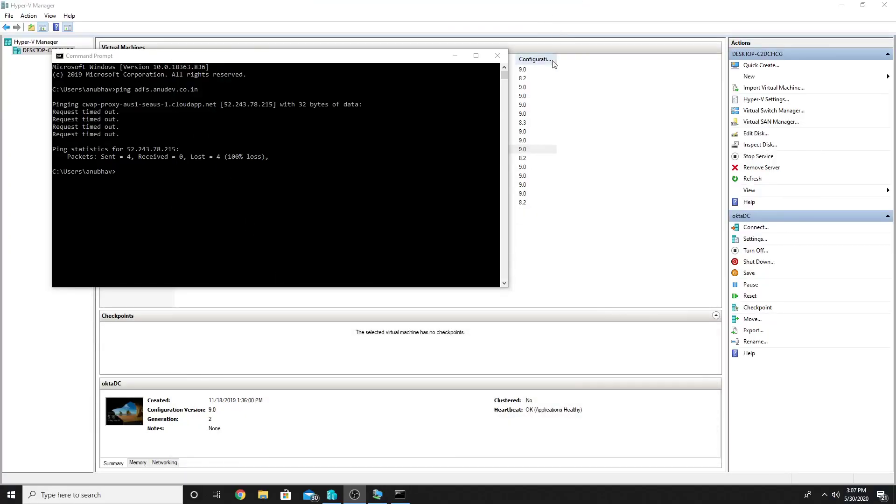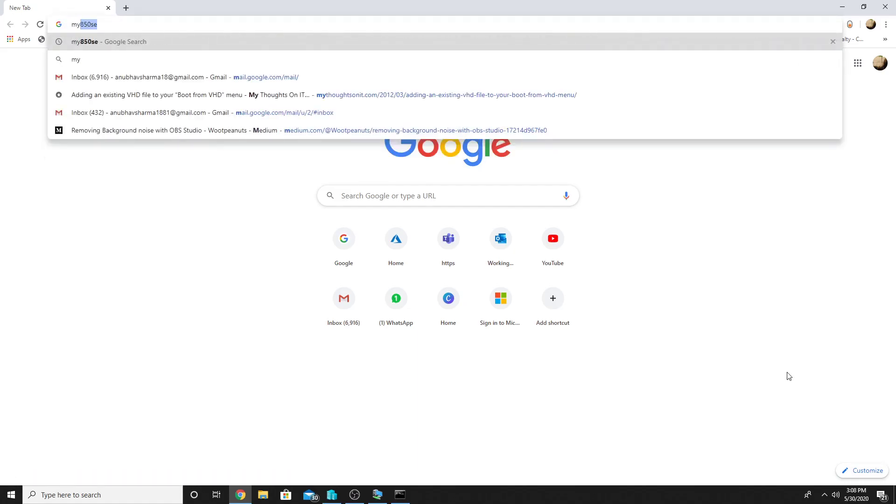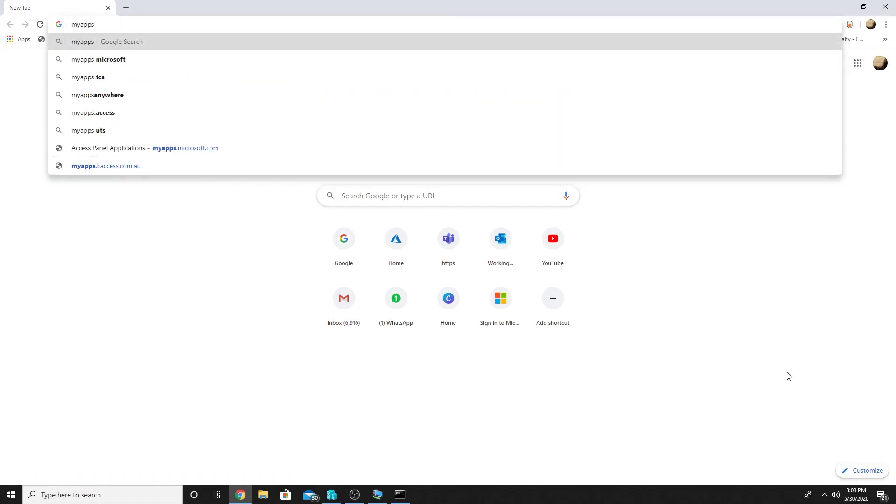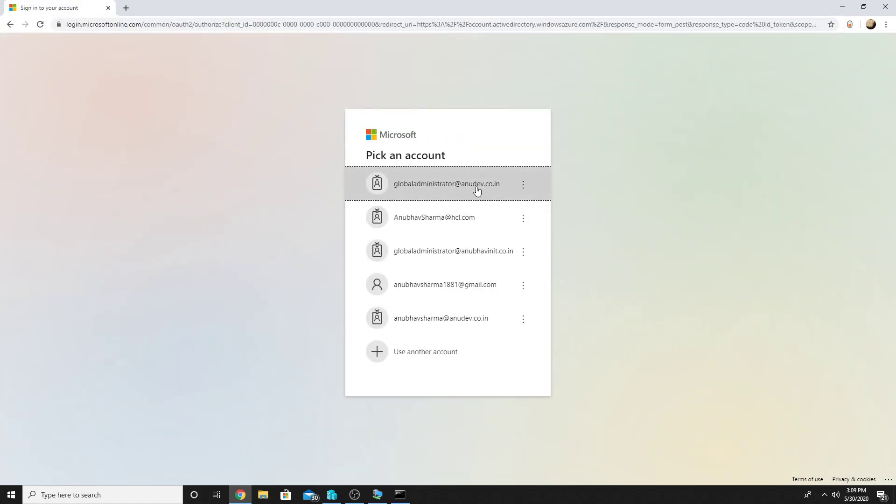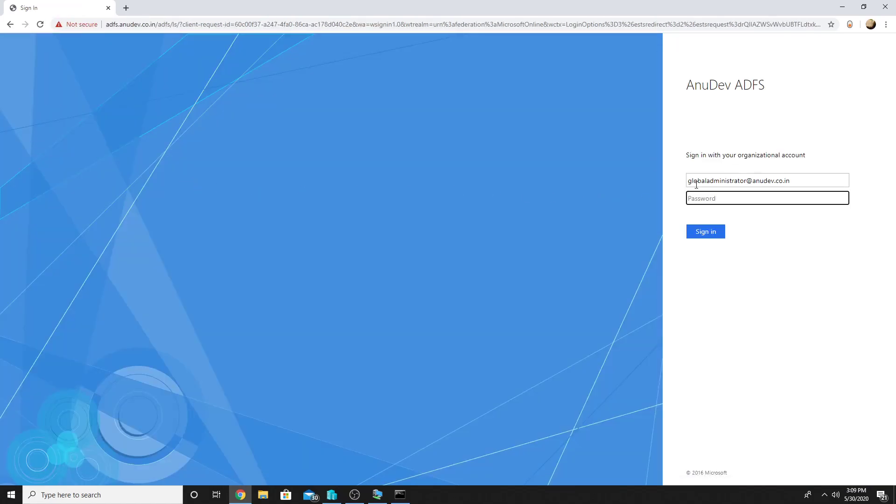And now we will go to our external machine and our authentication should now work over ADFS and not using password hash. So I will try to access my apps.microsoft.com. I will select one of my internal accounts and now it should go to my ADFS page where it is going.